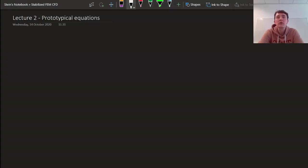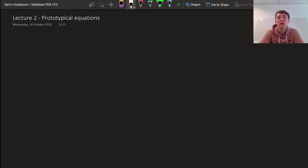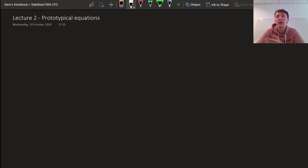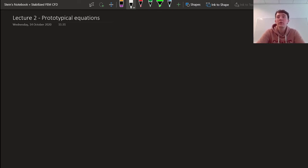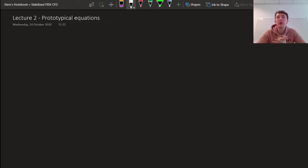Hello and welcome to the second lecture of the class Stabilized Finite Element Methods for Fluid Mechanics. In this lecture I'm going to talk about the prototypical equations. In the introduction we looked at the Navier-Stokes equation and saw that there were different parts of that equation that were particularly challenging for a finite element method to treat. The first thing we're going to do is separate the Navier-Stokes equation into these different prototypical equations that each embody one of these challenges, and then we can analyze these challenges and try to solve the problems that arise.